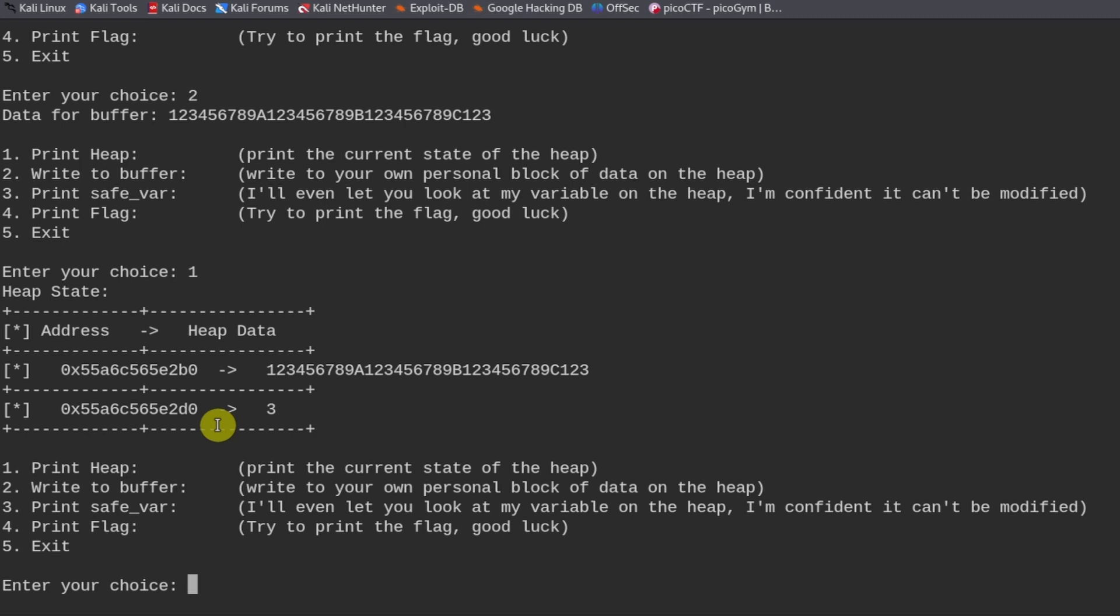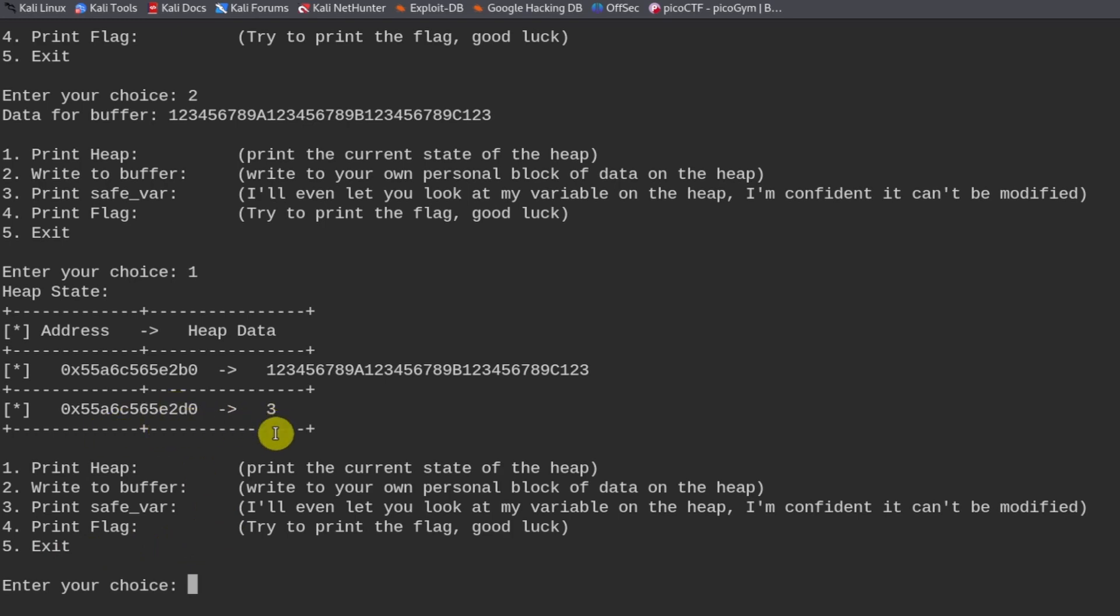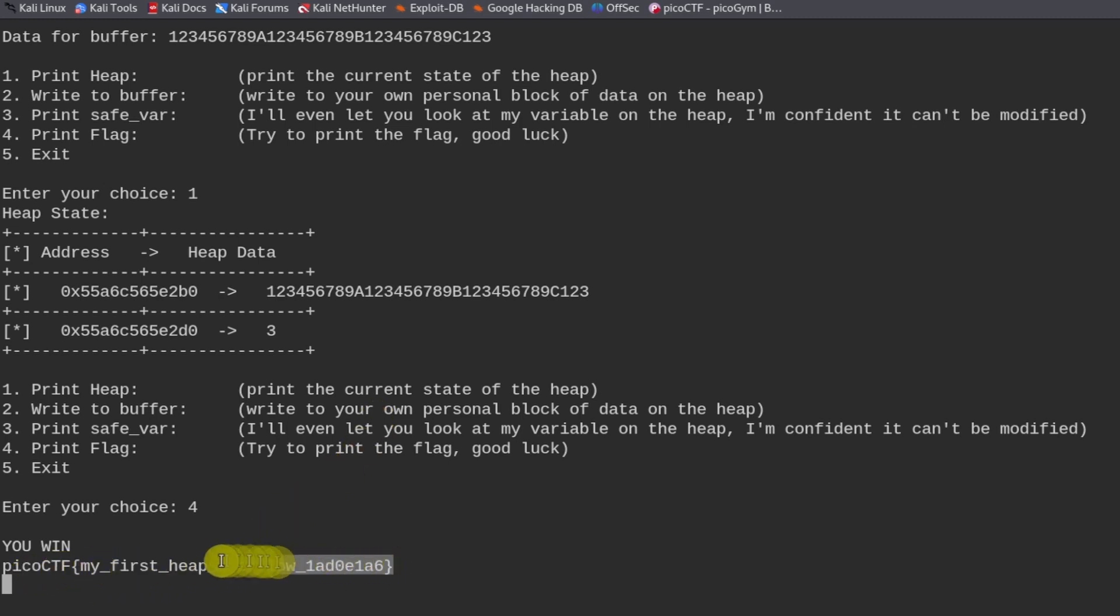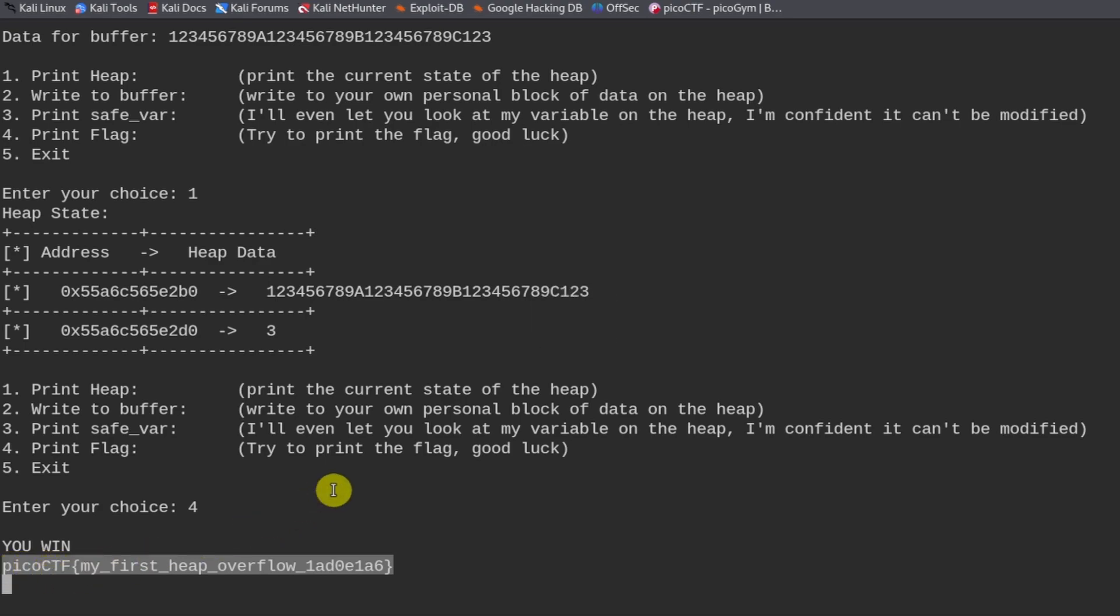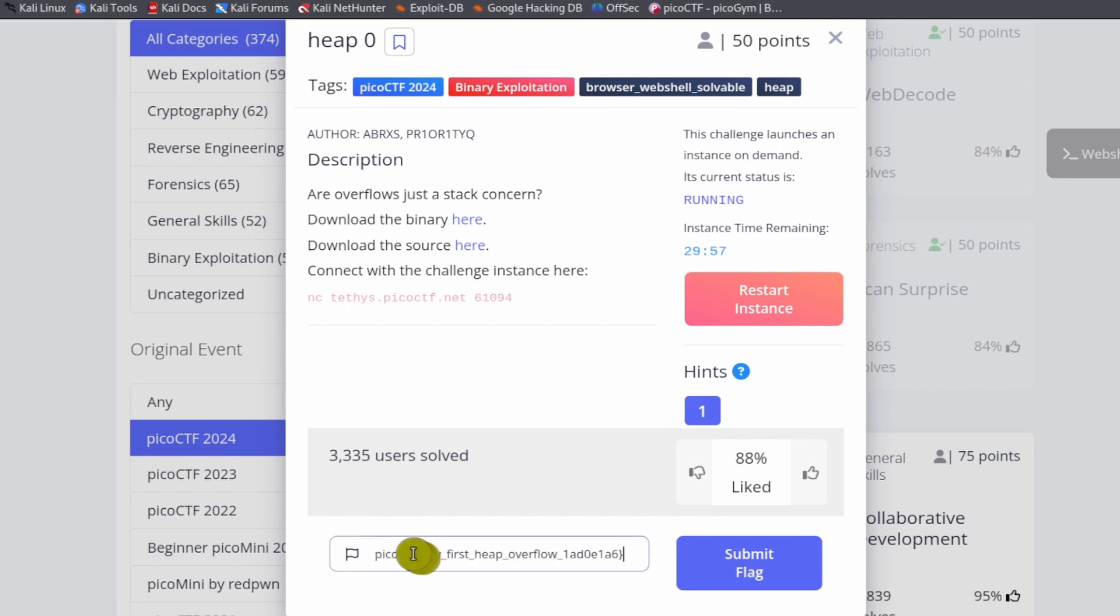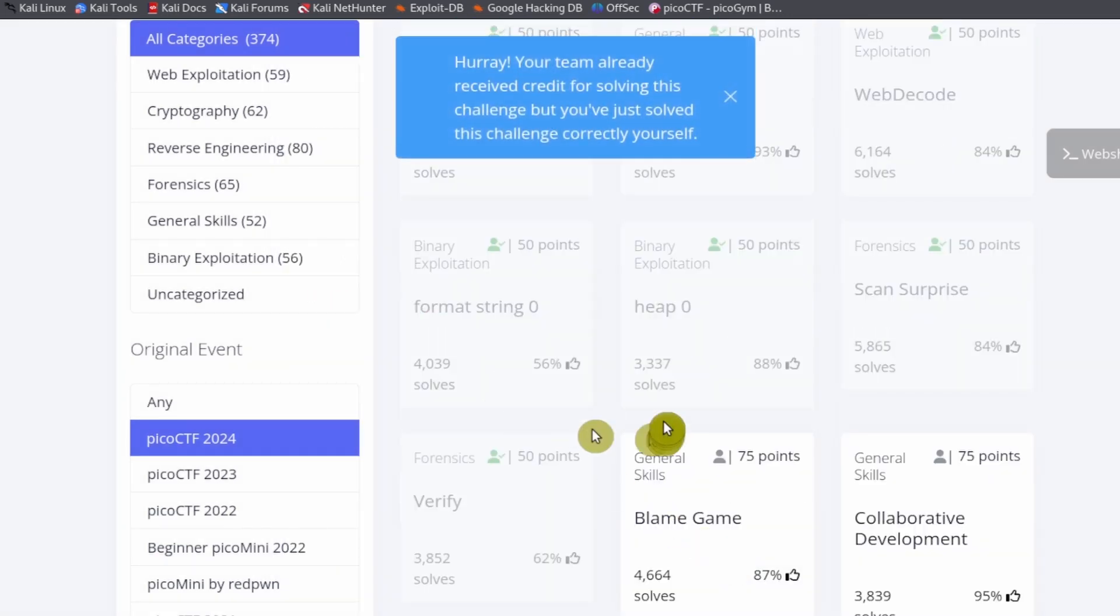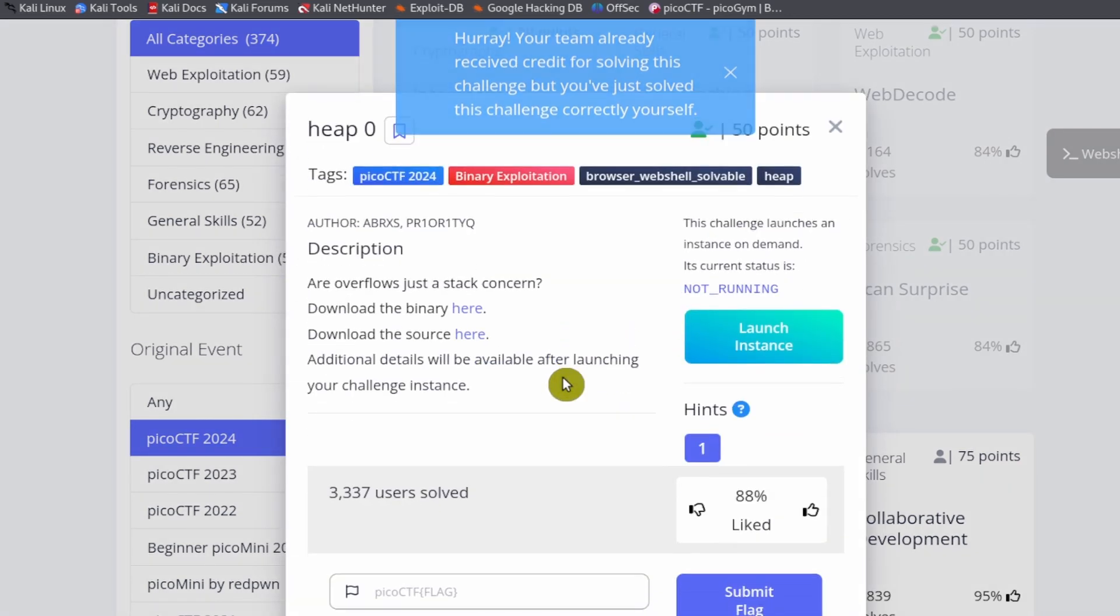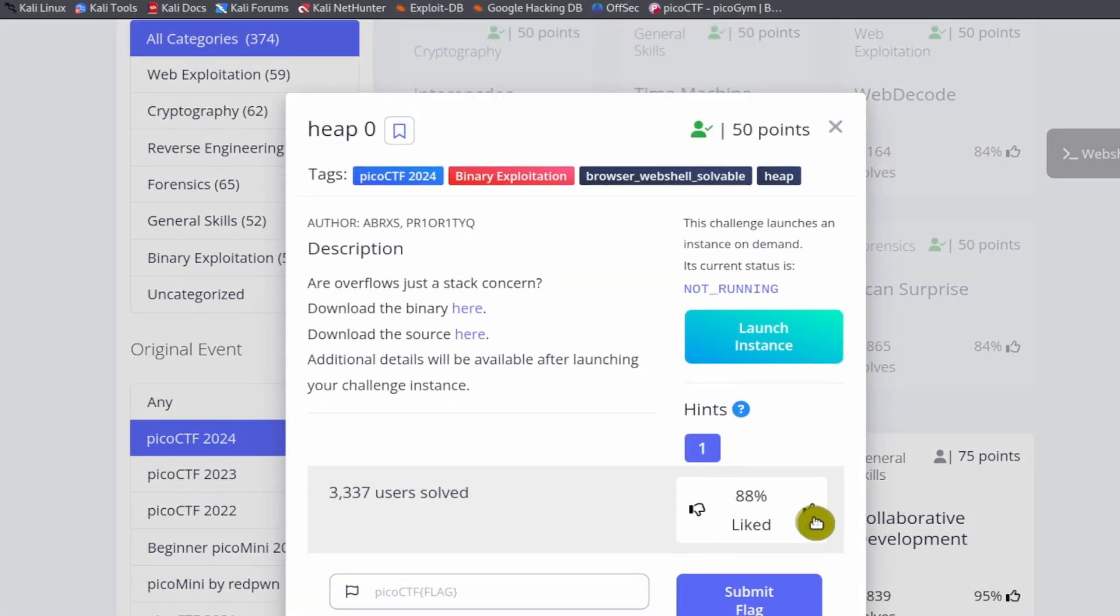If you have any questions about what we're doing for this binary exploitation exercise, please speak up. Because I don't want anybody to be confused about what we're doing here. So we're going to print the flag now that we've overwritten the variable. And it says you win. And so we can copy this, then go over to the challenge page, paste in our flag, and submit the flag. Don't forget to go back in and click on the thumbs up button.